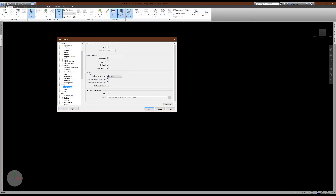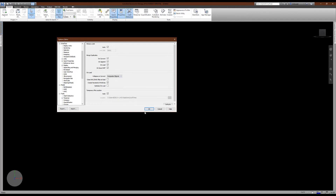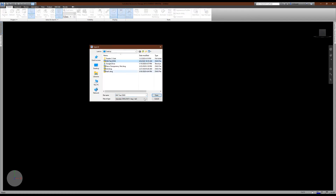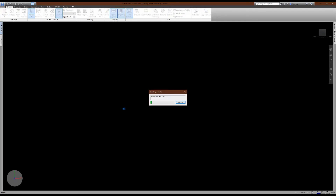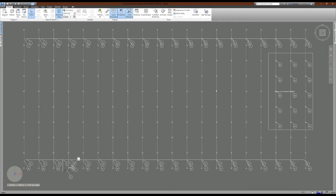The setting is under model performance. On load, there's an option called 'collapse on convert.' Depending on how this is set up, the program will break these components into different faces. Generally speaking, we want this set to either all objects, layers, or files. If we set this to composite objects, that's going to break them apart. Let me set that here to show you, and bring this in so you can see how Navisworks will handle and process all of these components.